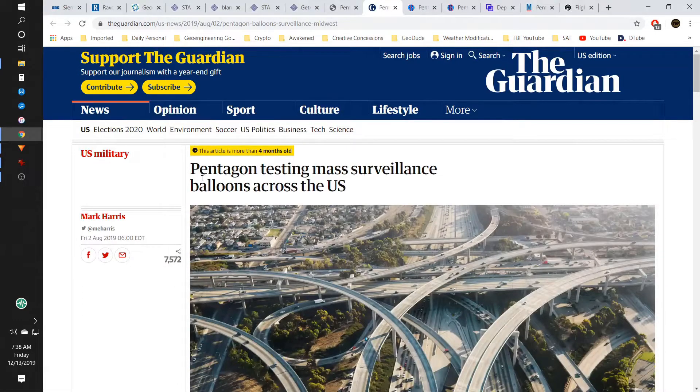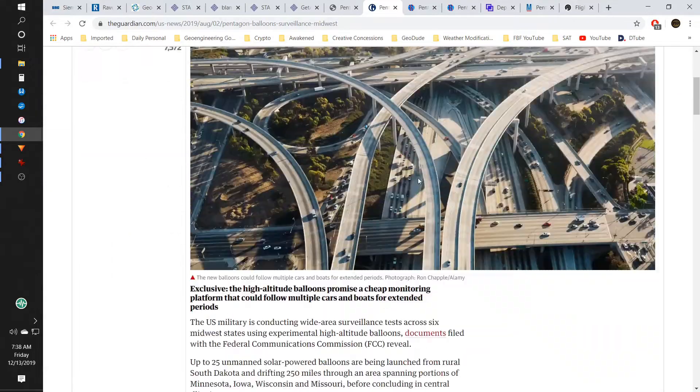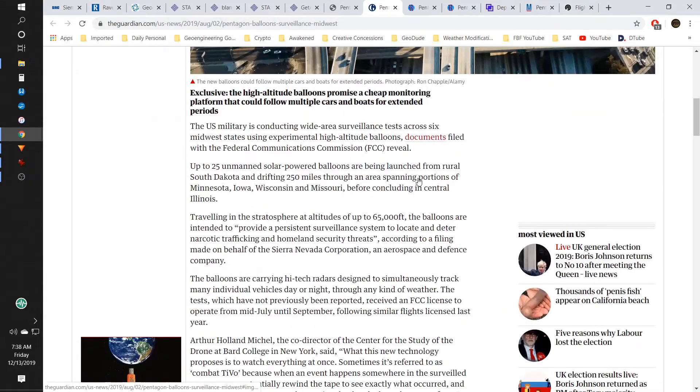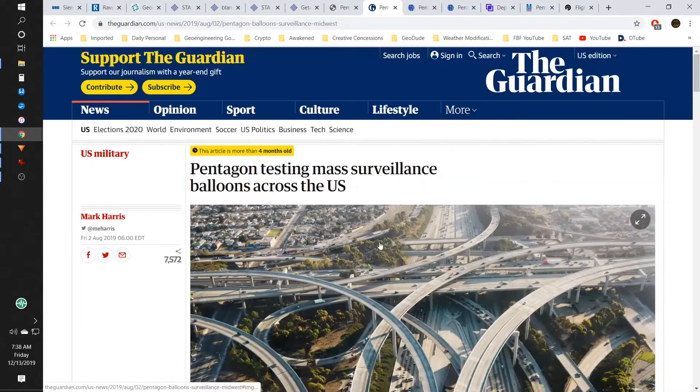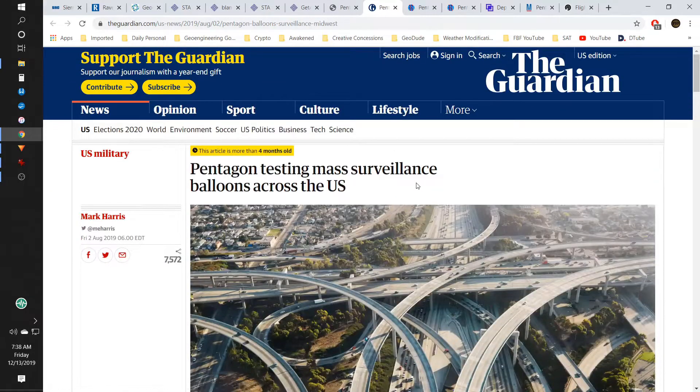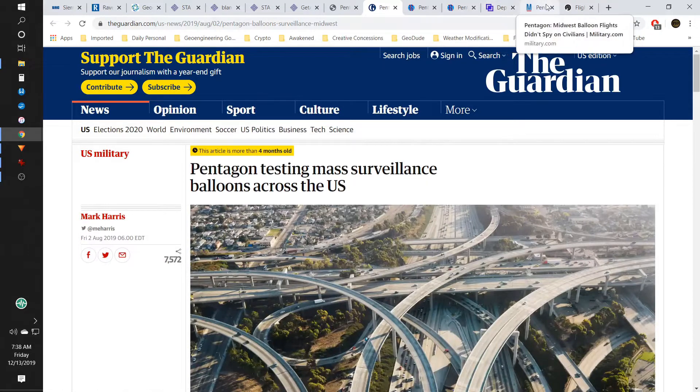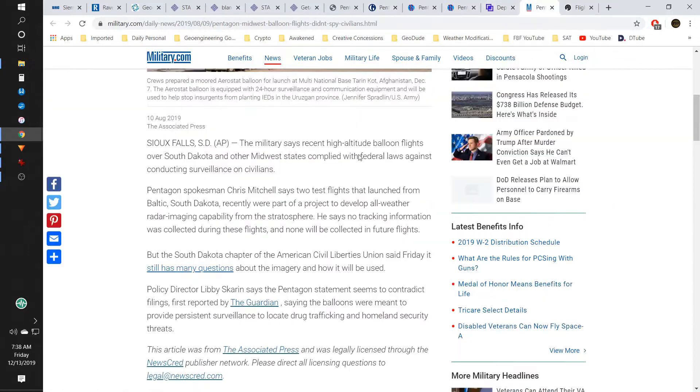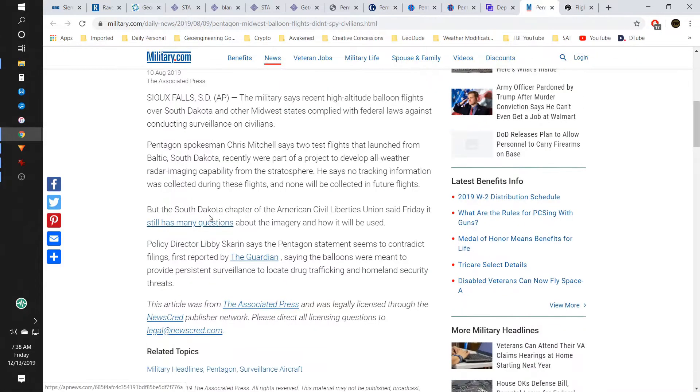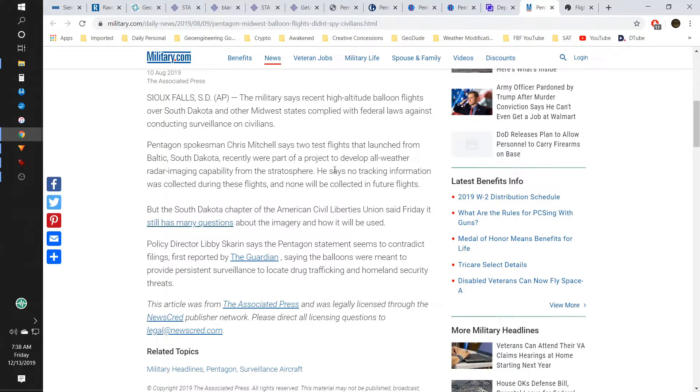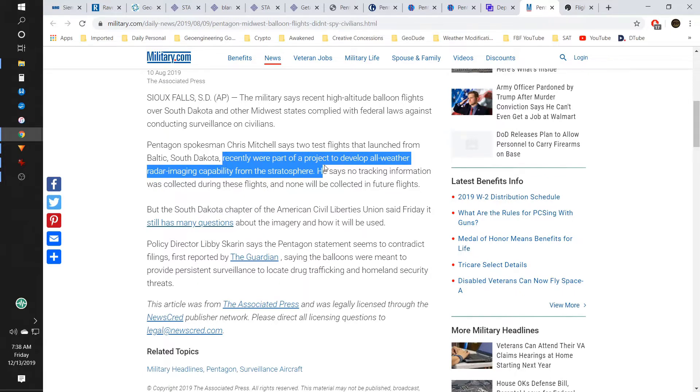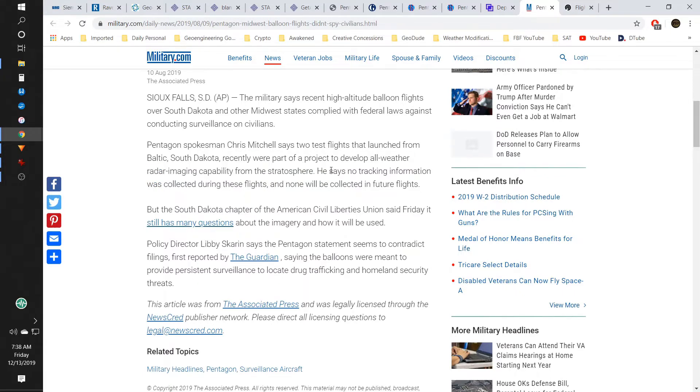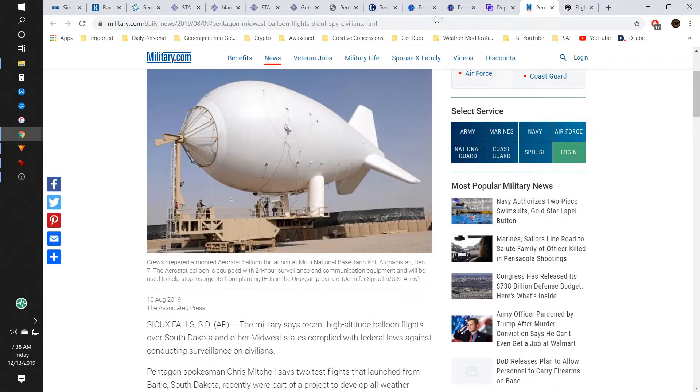That's where I'm working at right now. As I was looking, I'd found that they only had two actual flights, but over here it says there was contradiction because they said they were part of a project to develop an all-weather radar imaging capability. So that conflicted with the purported purpose of mass surveillance balloons.